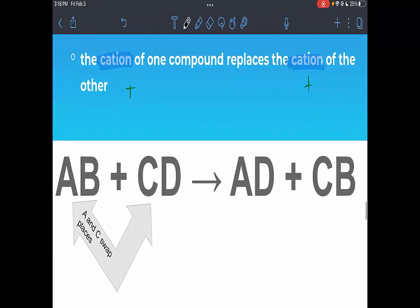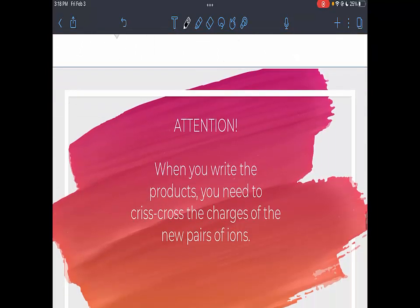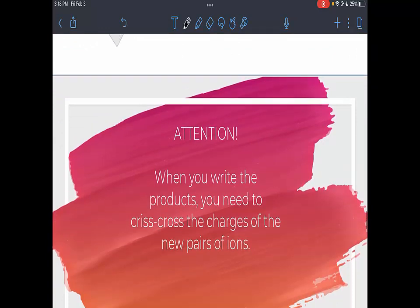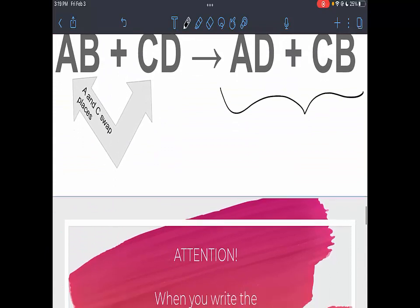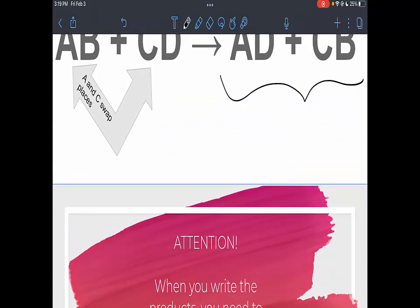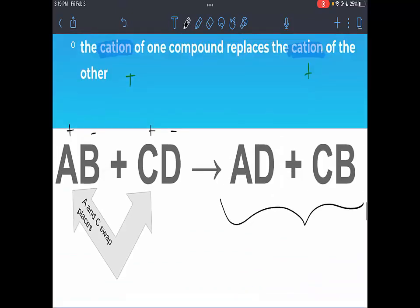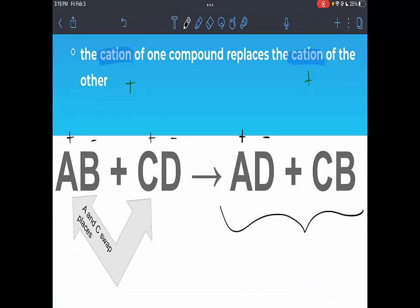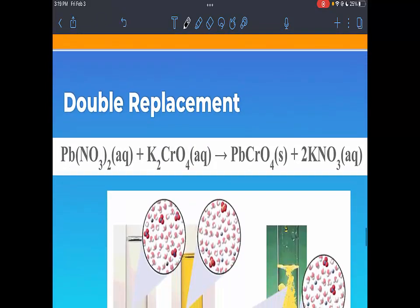The general reaction looks like: AB + CD, where A is positive, B is negative, C is positive, D is negative. A and C swap places, giving you AD and CB as new combinations. Important: when you write the products on the right-hand side, you need to crisscross the charges of the new ion pairs. You cannot just keep the subscripts the way they were — you still have to crisscross those charges just like we've been practicing.